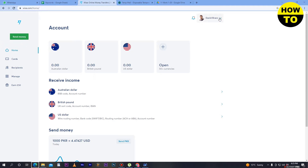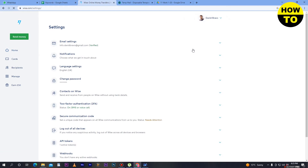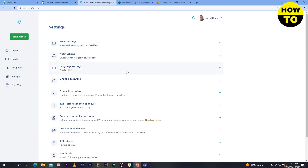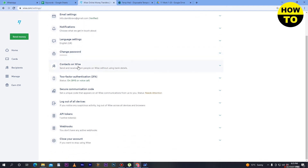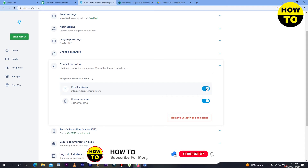When you successfully sign up, you will see the home page. First, you have to go to Settings. Here you can see email settings and notifications, and also Contacts on Wise. This option is available, so just click here. You can see that people on Wise can find you by email address.